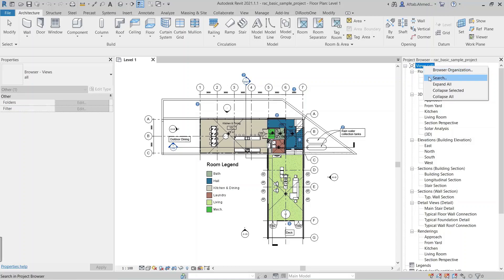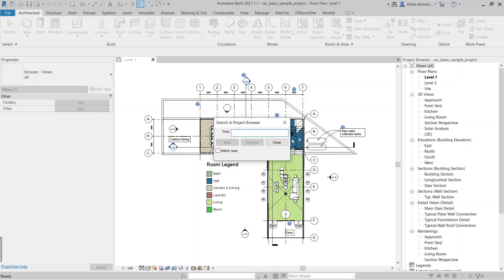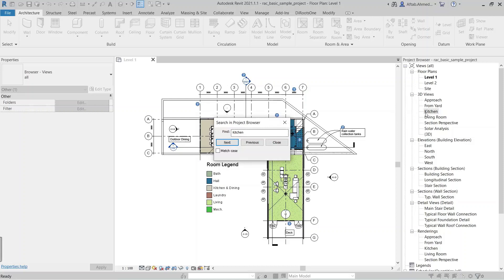The second row is the search in project browser, in which you can search for a view by giving a name. For example, we write 'kitchen' in the search bar and search for the view called kitchen in the project browser using the Next button. The view name kitchen is highlighted in the project browser. If there is another view with the same name, keep pressing the Next button until you reach your desired view.